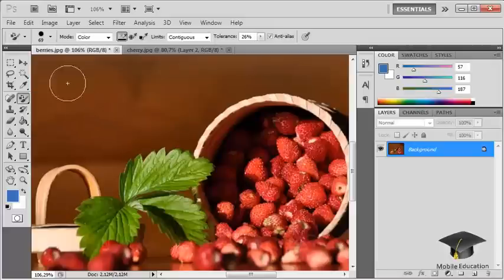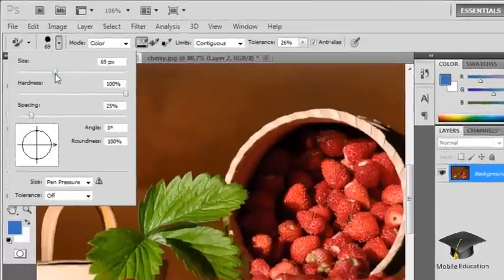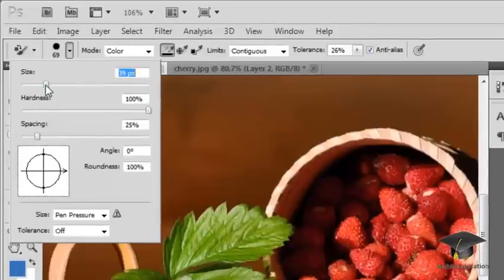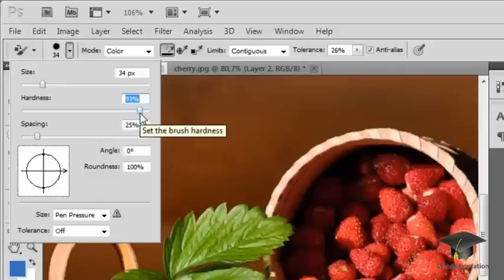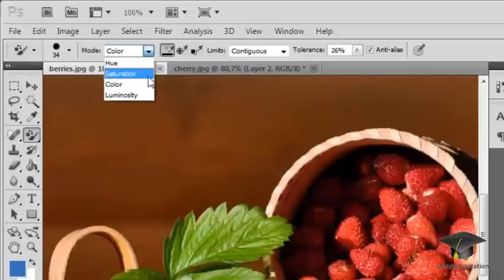In the tools control panel, you can adjust the size, hardness, and spacing of the brush. Additionally, you can choose the replacement mode. Usually, you will want the color replacement mode.